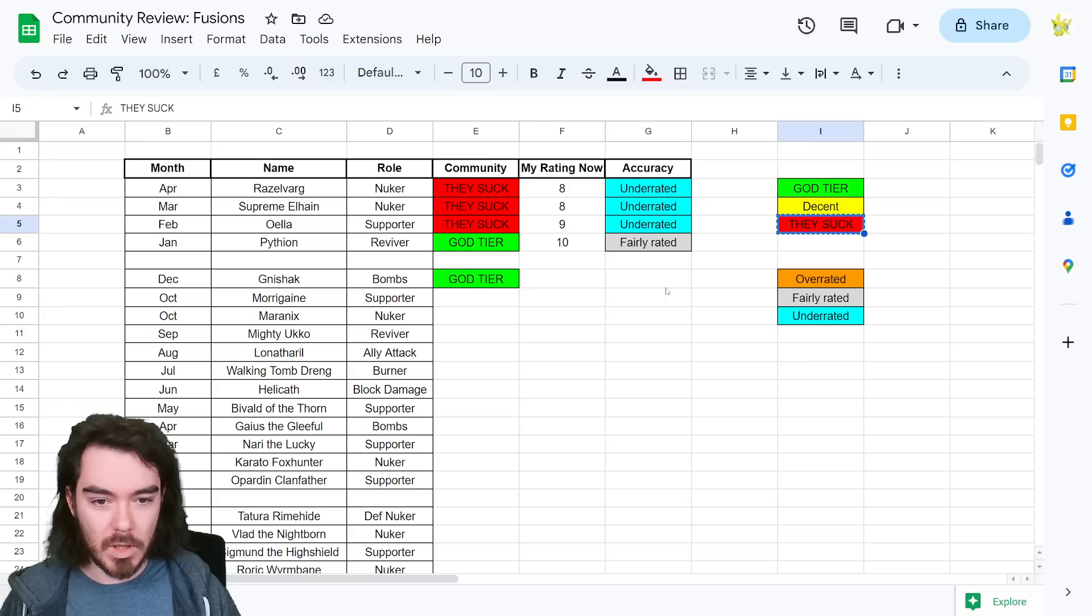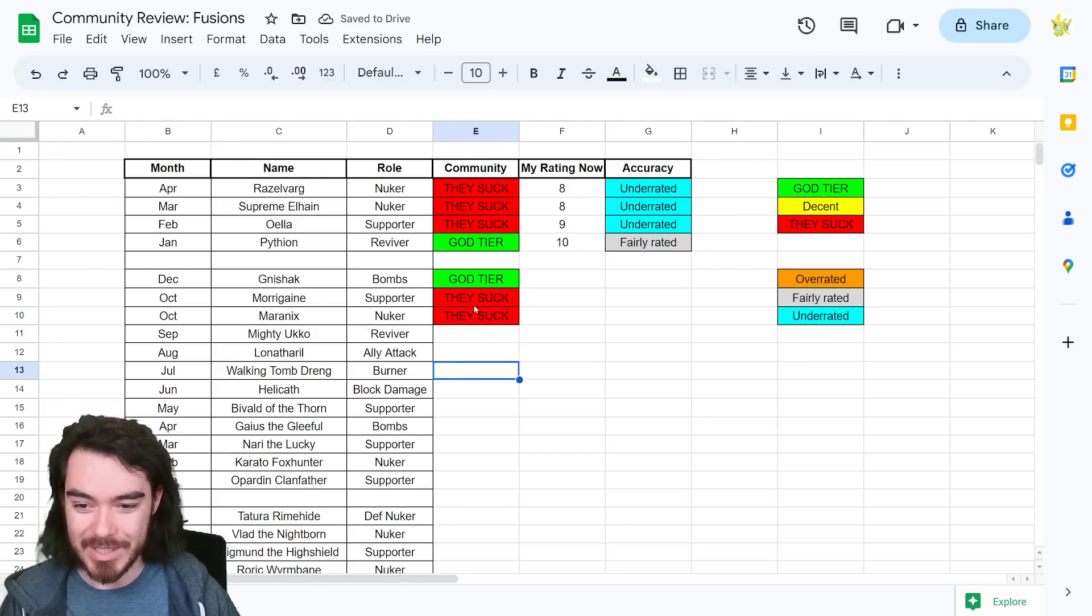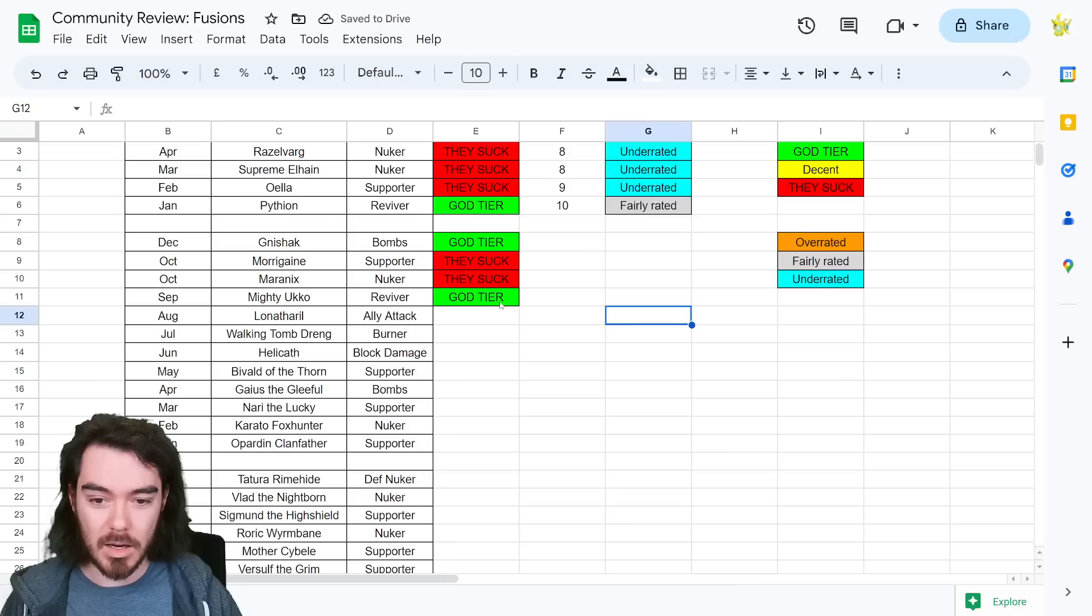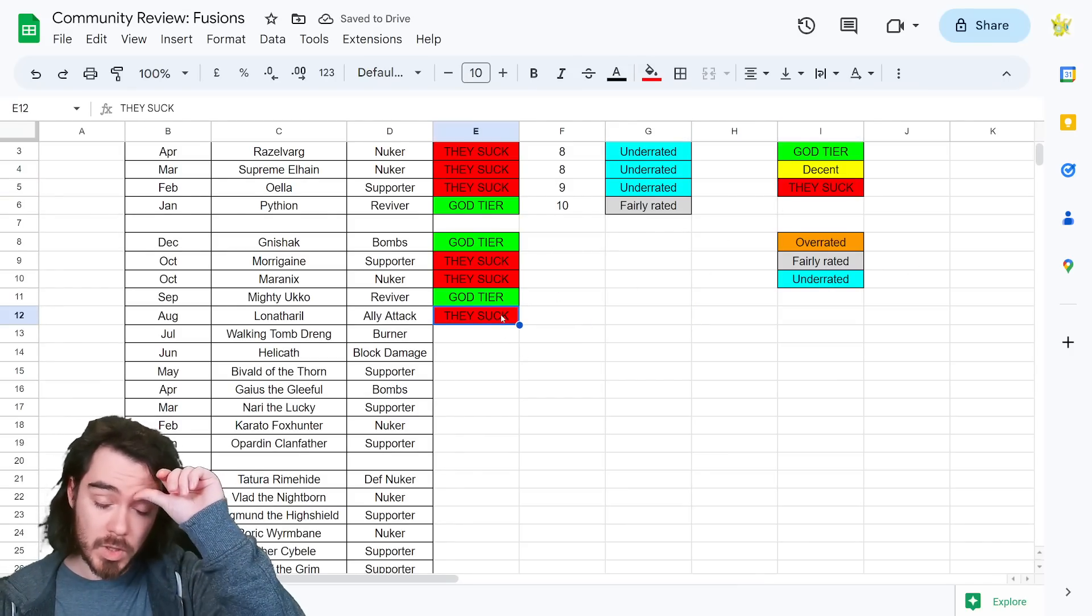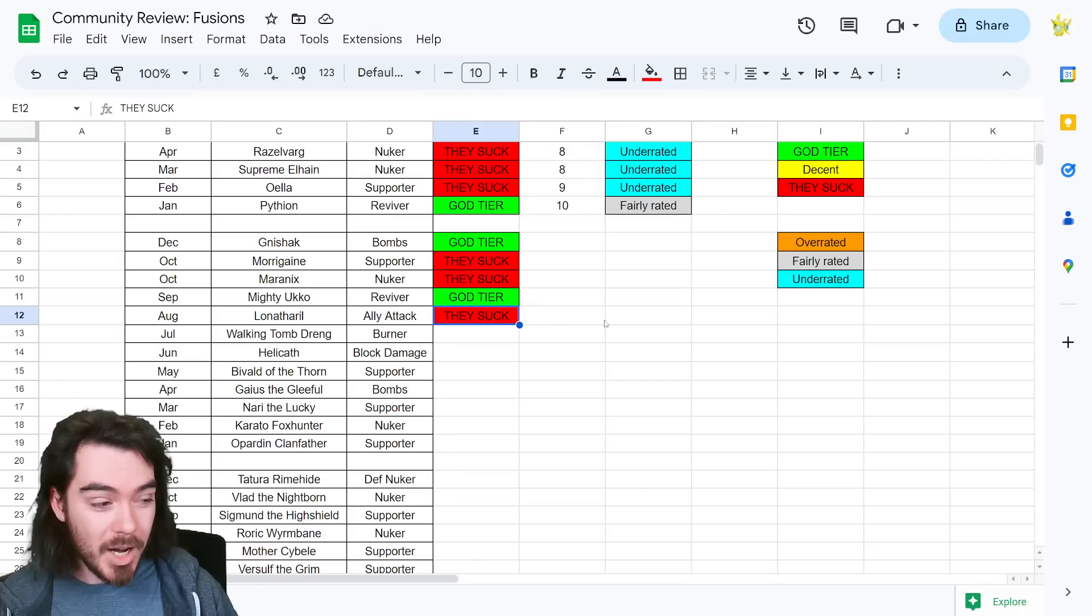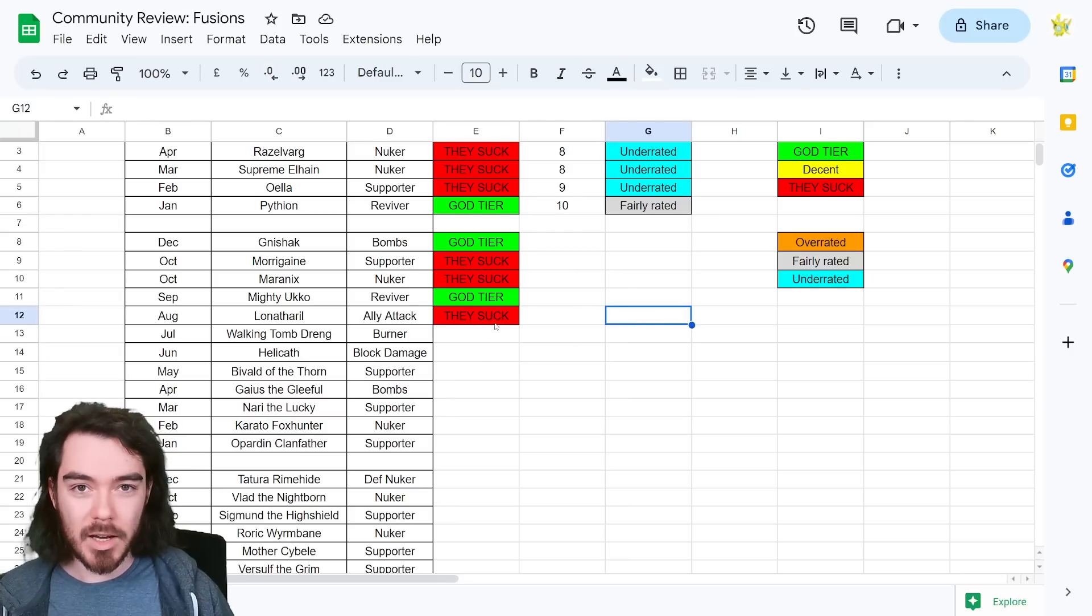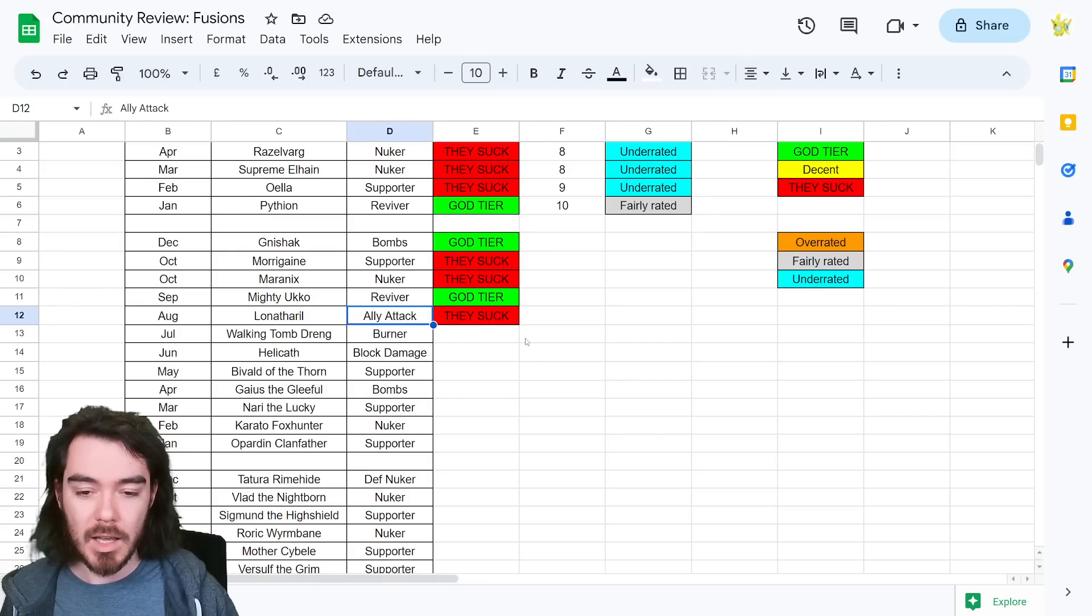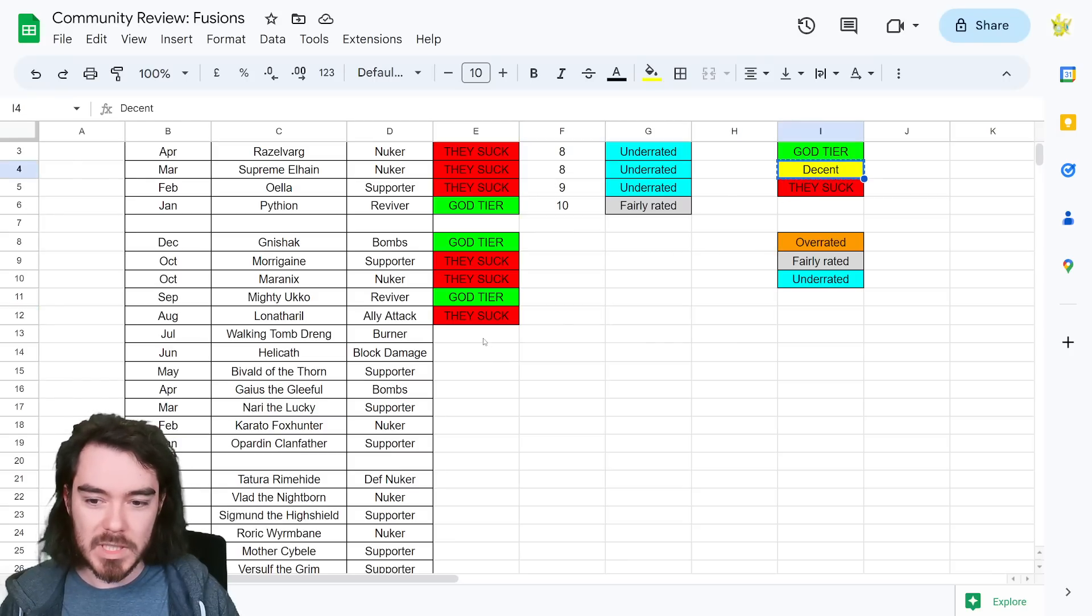Obviously, the Razzlevaric one is not with the benefit of hindsight as much as this stuff is. I honestly think with Oella, I think with Supreme Elhane, like her value is fairly obvious, to be honest. It doesn't take too much to work that out. I think with Oella, really building Oella-type teams does take a lot of work and effort. And then I think that Pytheon was fairly rated. I think he's considered to be god tier. I think he is god tier. I think that's fair.